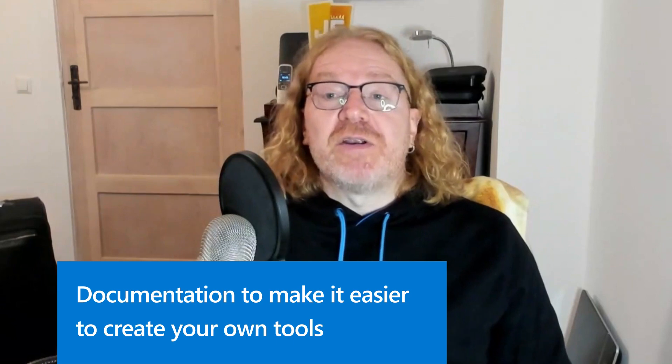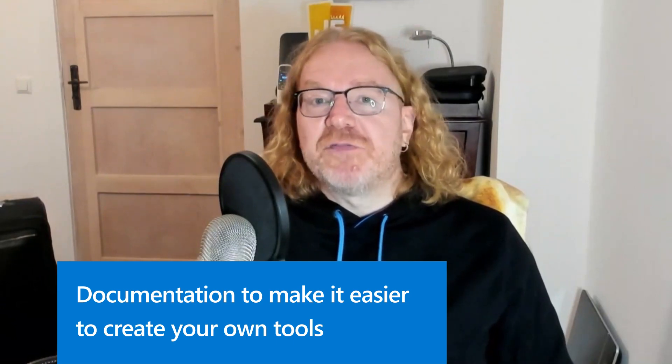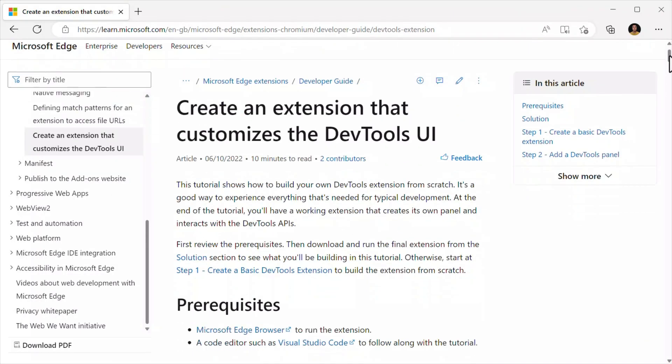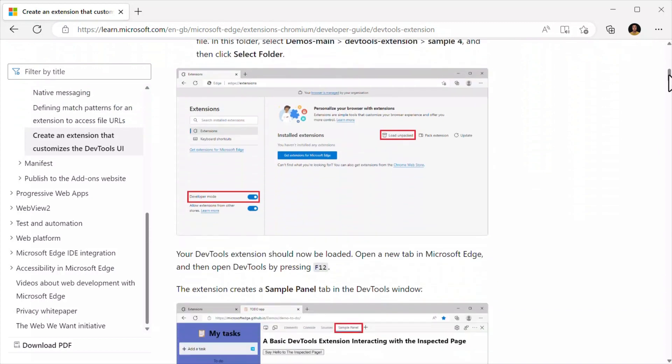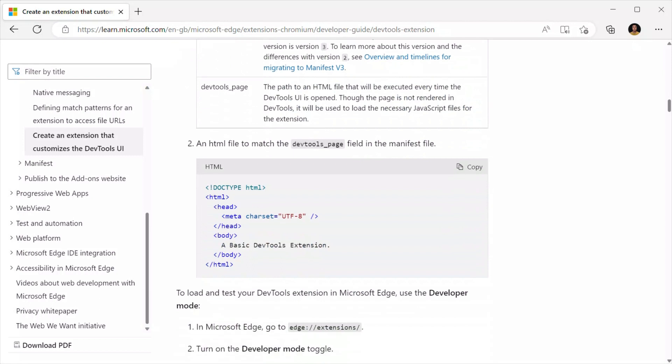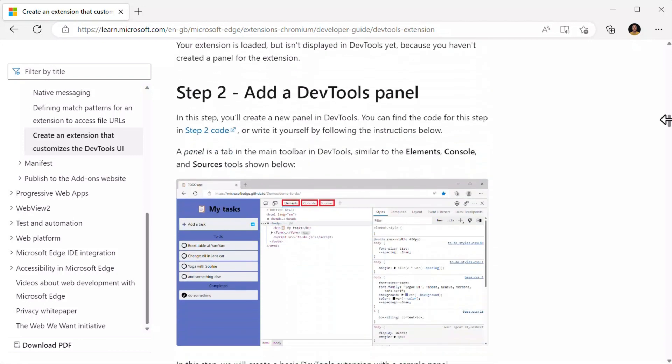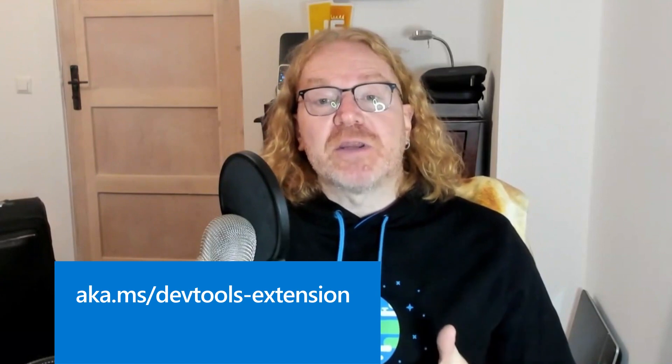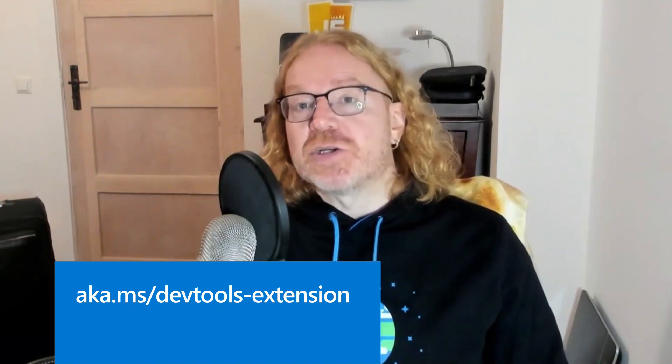We also published two new articles in our DevTools documentation to make it easier to create your own tools. First, we published a detailed step-by-step tutorial to create your own DevTools extensions. DevTools has more than 30 tools, but you may have a specific use case that needs specific tooling. You can create a browser extension to add a new panel inside DevTools that can inspect the page and use advanced extension APIs. To learn more, go to aka.ms/devtools-extension.